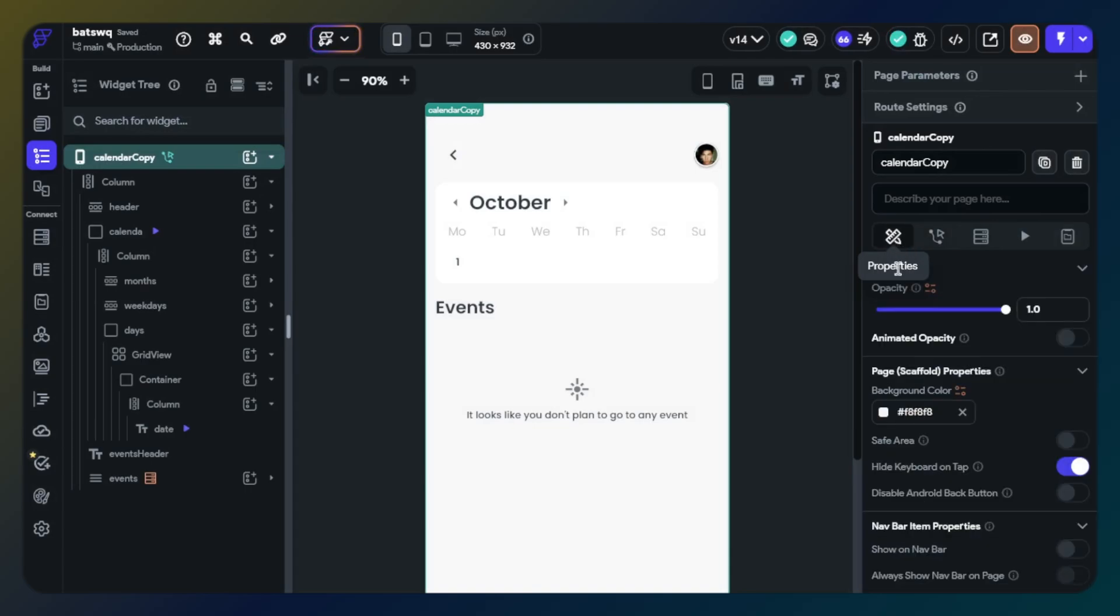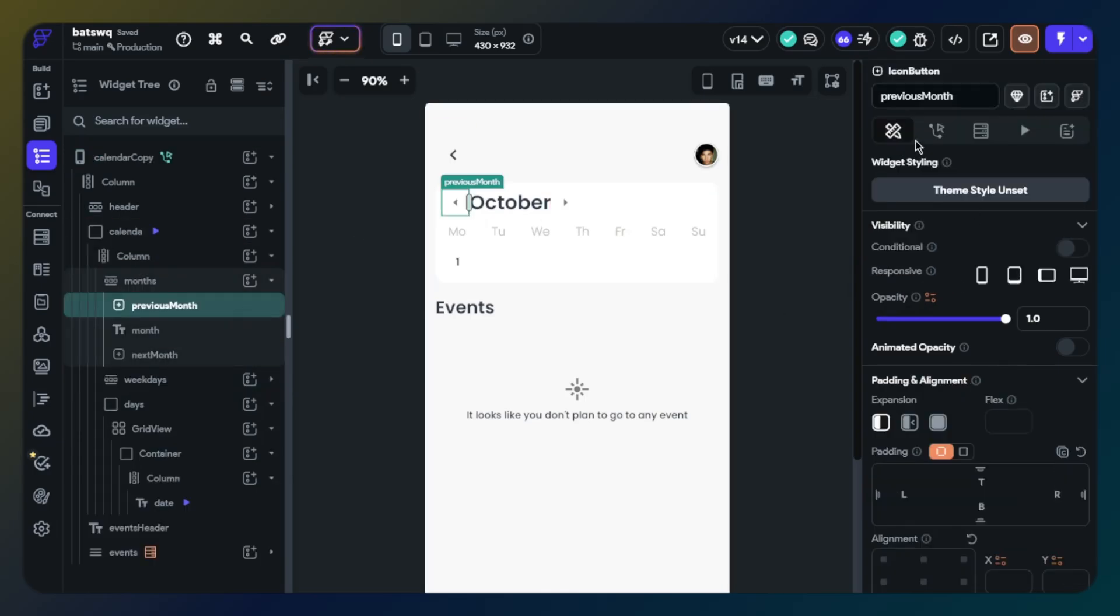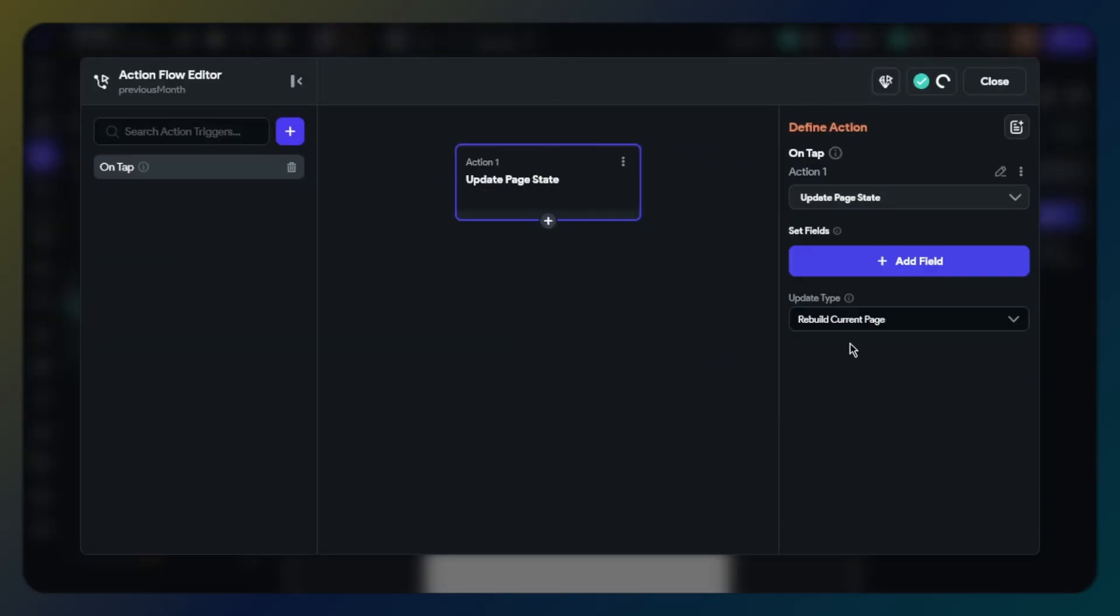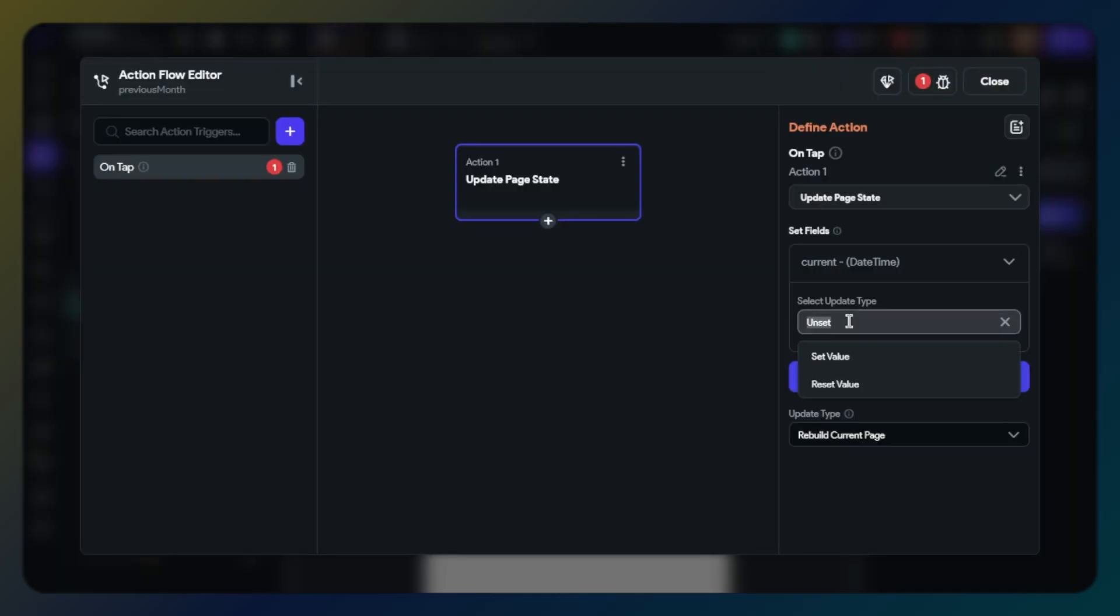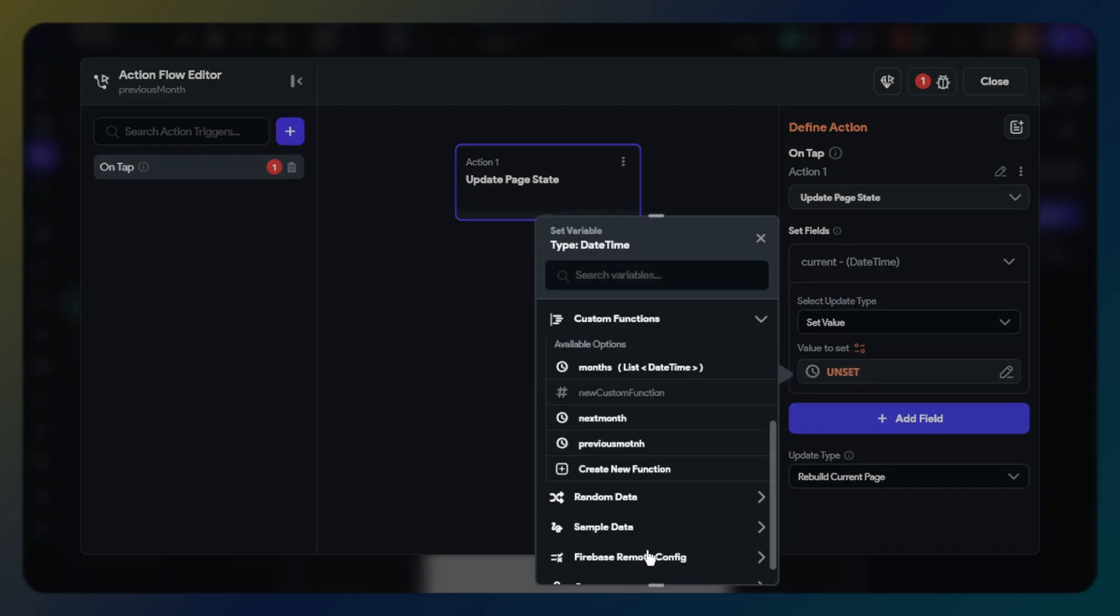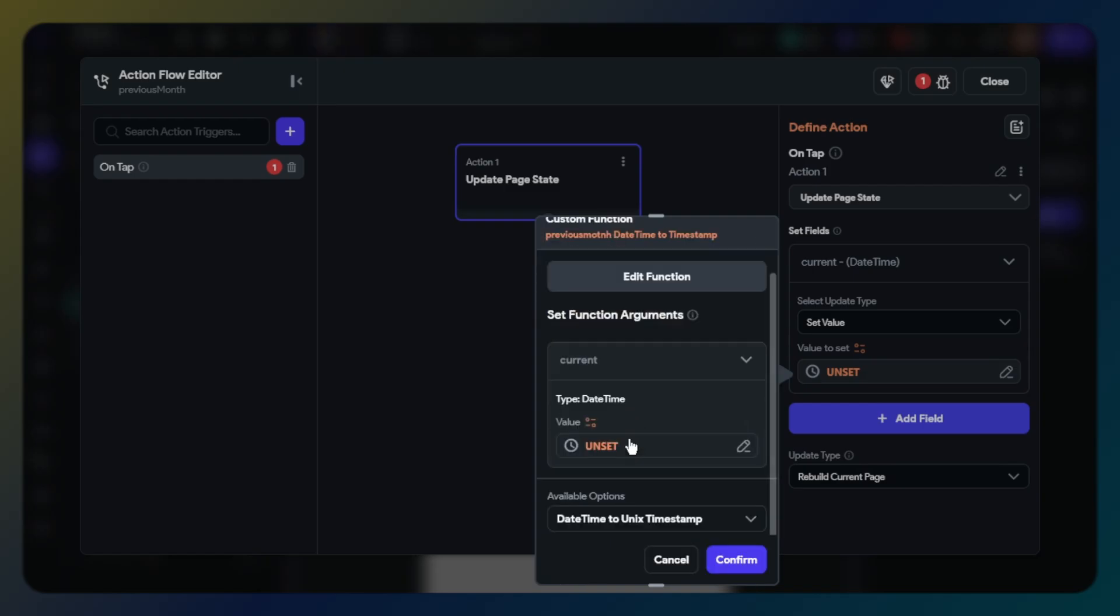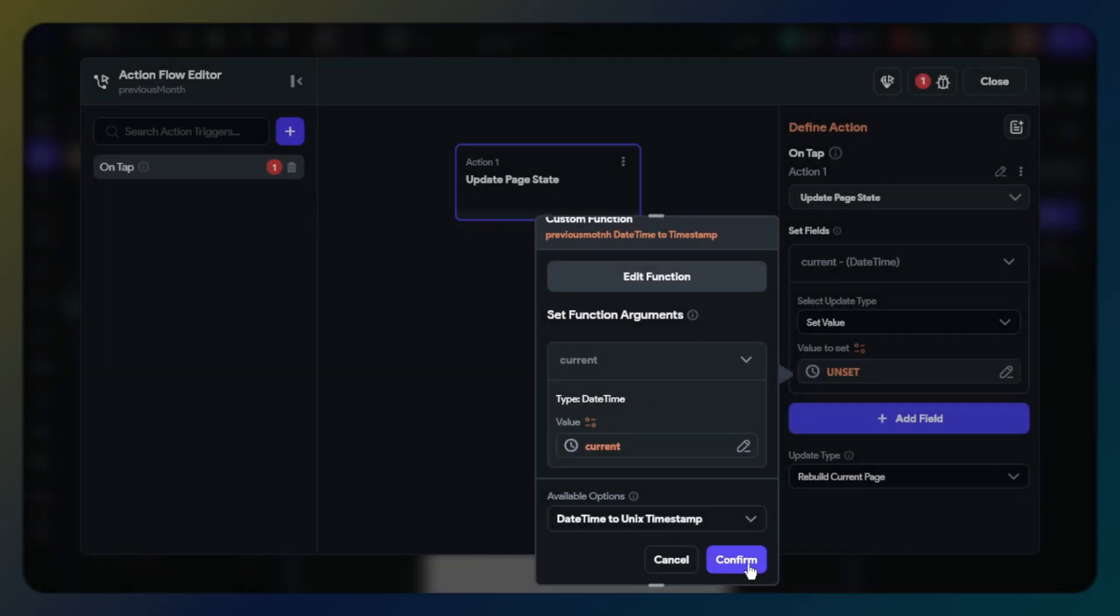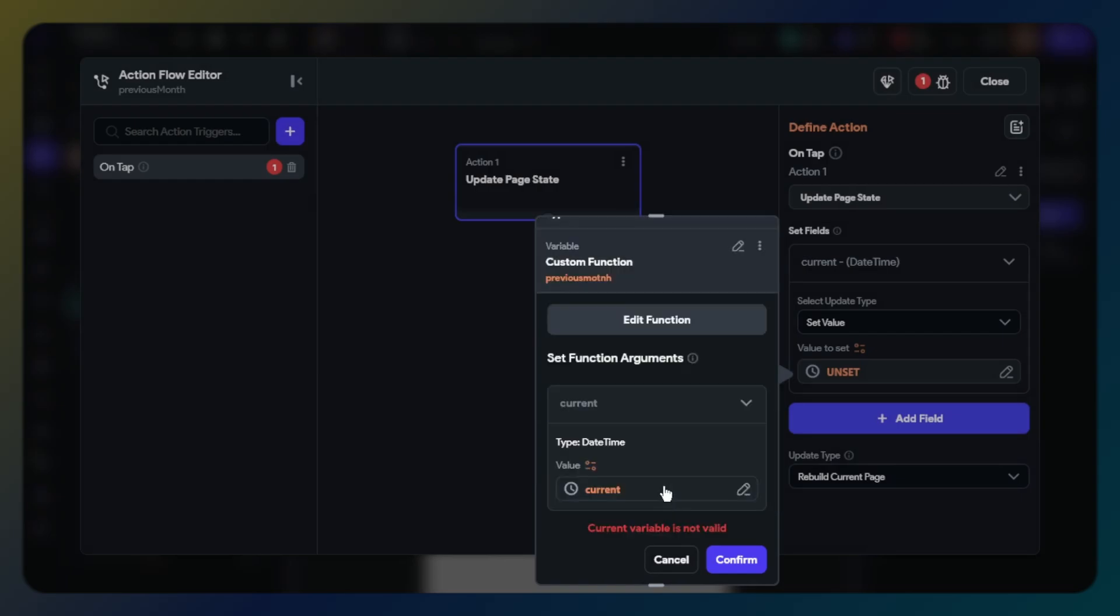Now I will set icon buttons. First, previous month. Click icon button and add action, find update page state. Field will be current page state, select set value. Value will be custom function, previous month function. Value will be current page state. Available option will be no further change.